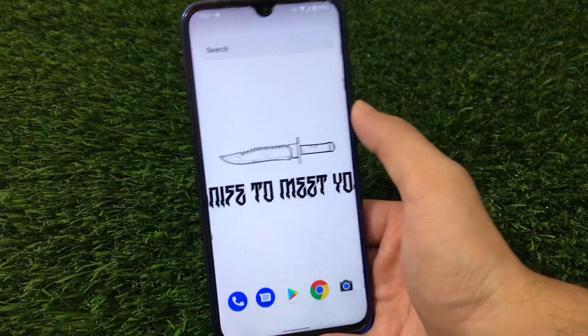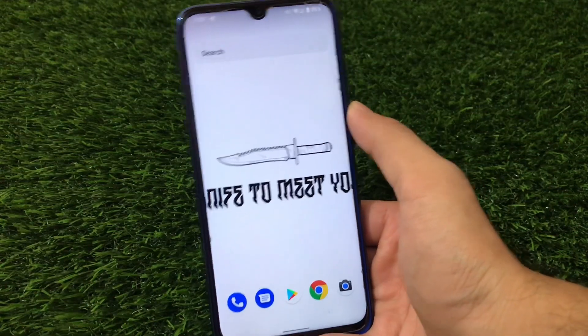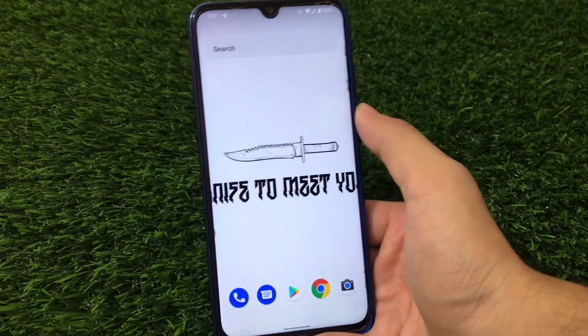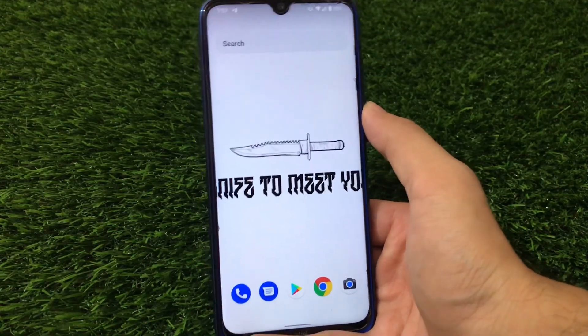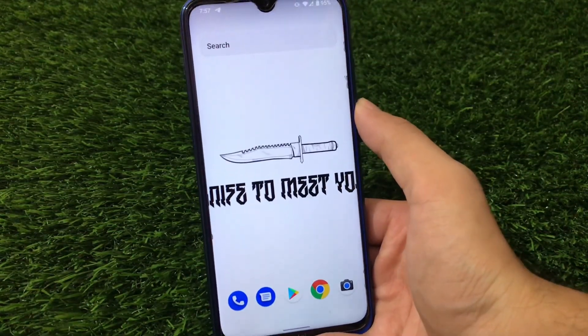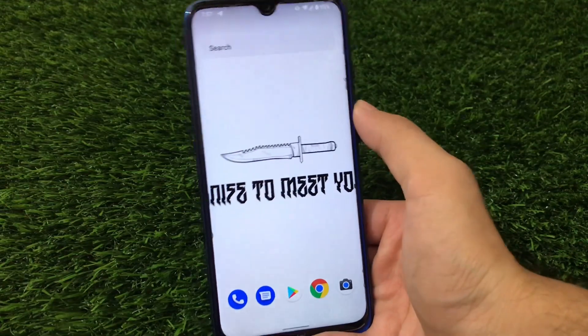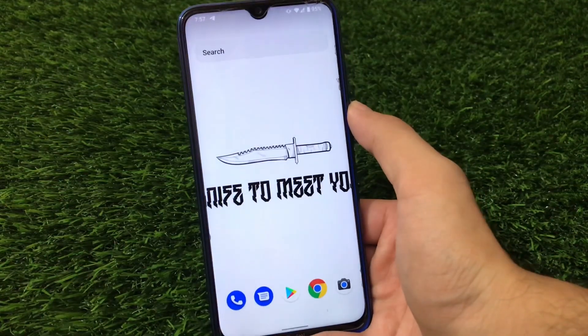I found a feature which is missing from stock Android 11, and I'll cover everything in this video, so make sure to watch till the end. Let's get started quickly.